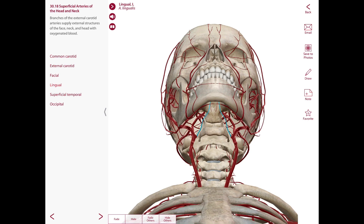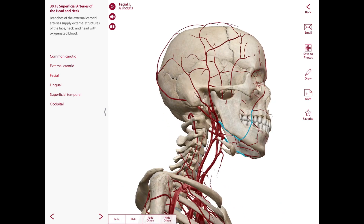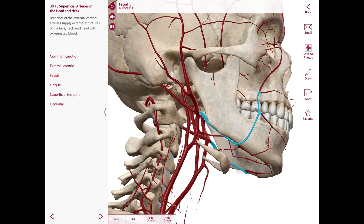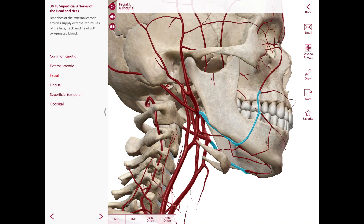Another artery is the facial artery, which originates immediately above the lingual artery, or sometimes by a common trunk with it. It passes medial or deep to the posterior belly of the digastric muscle, stylohyoid, and submandibular gland, then curves around the inferior border of the mandible anterior to the masseter to enter the face — where its pulse can be palpated. It is the main source of blood supply to the face and also supplies the palatine tonsils and submandibular gland.